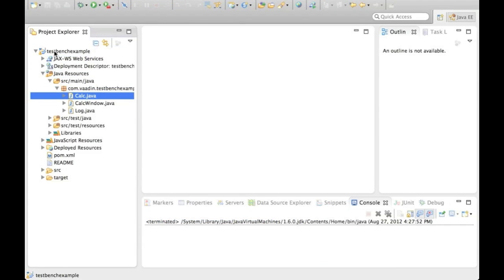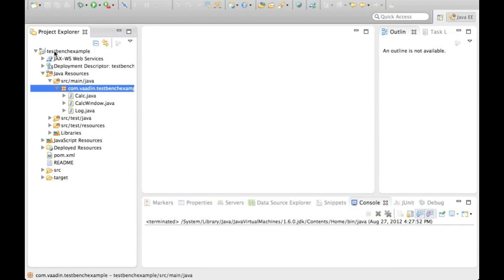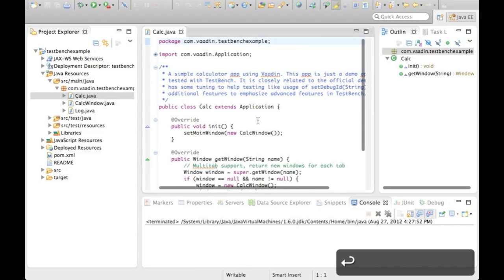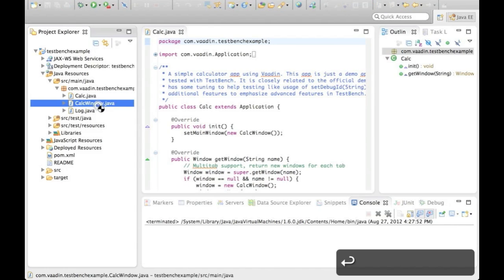Now if we look at the project, we can see a very simple Vaadin application there, pretty similar to what we have in one of our demos.